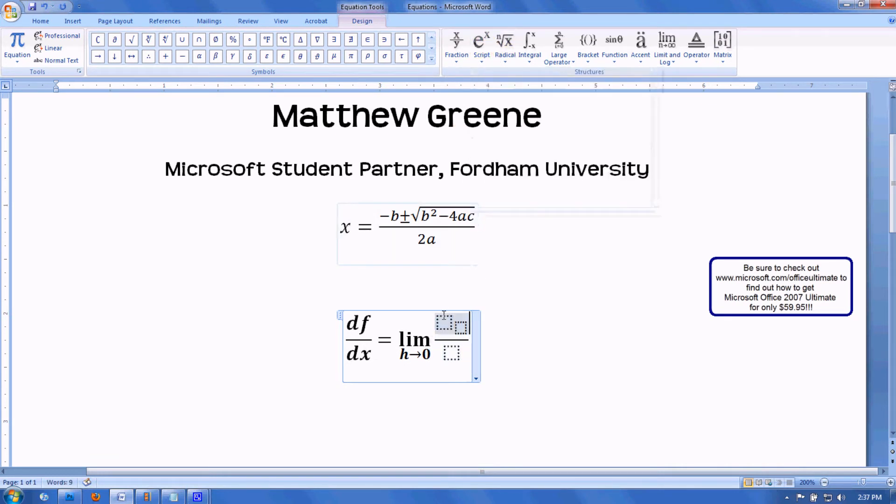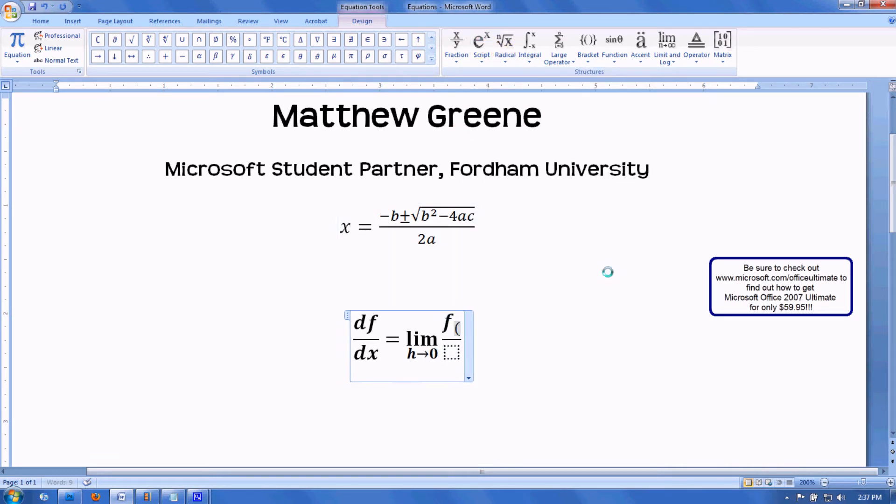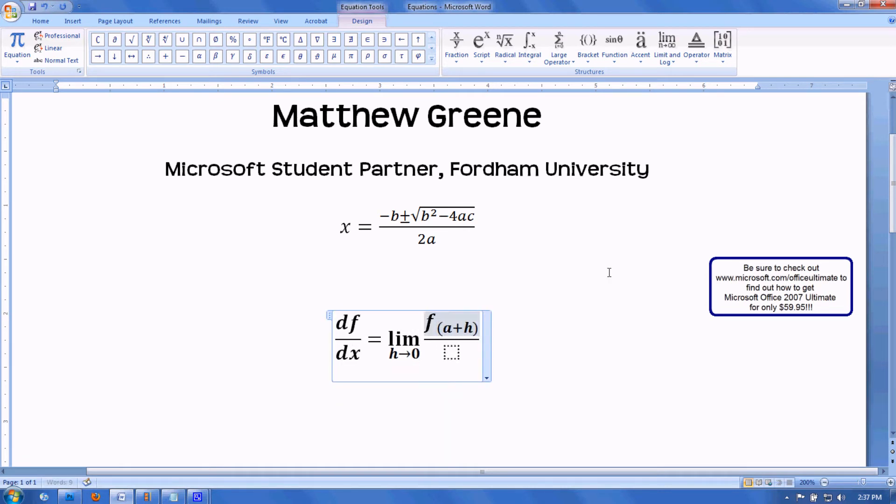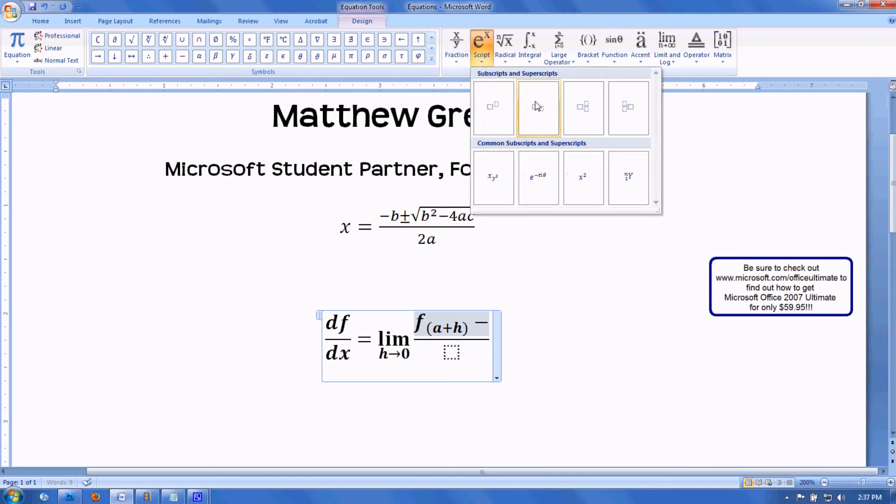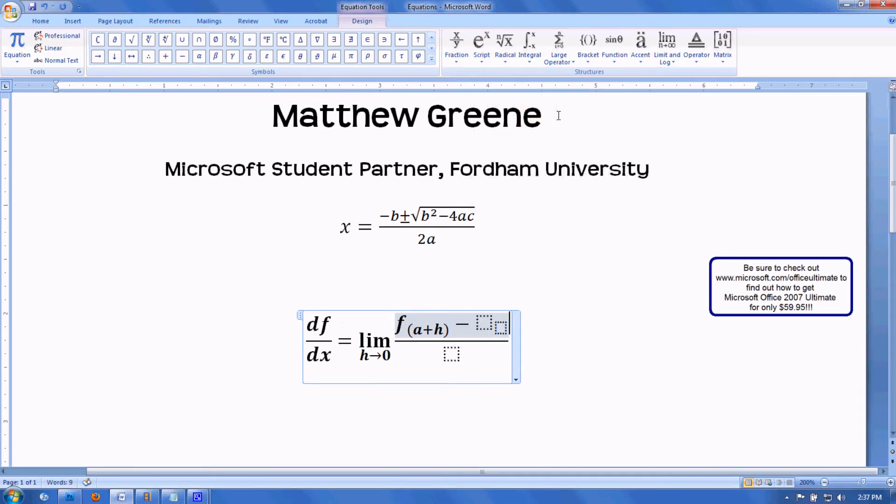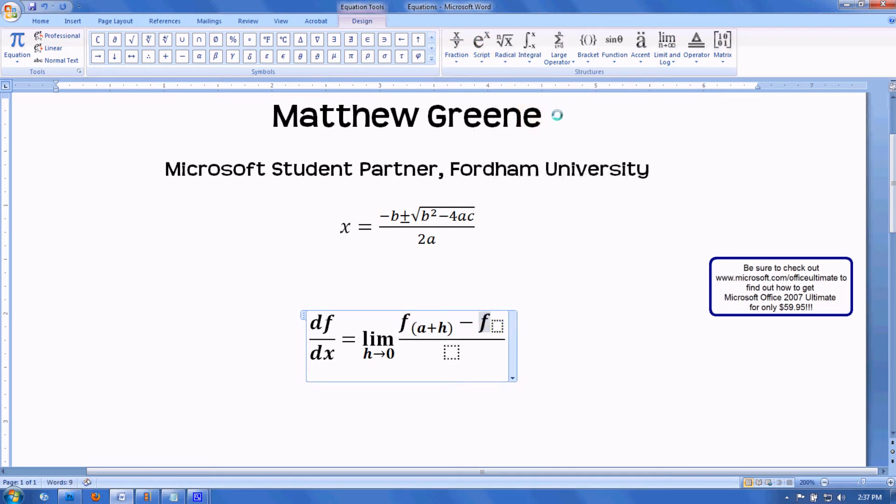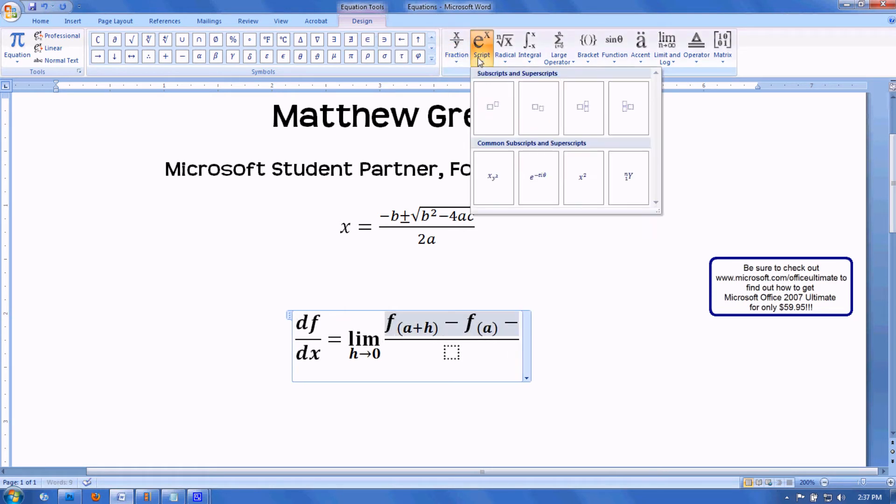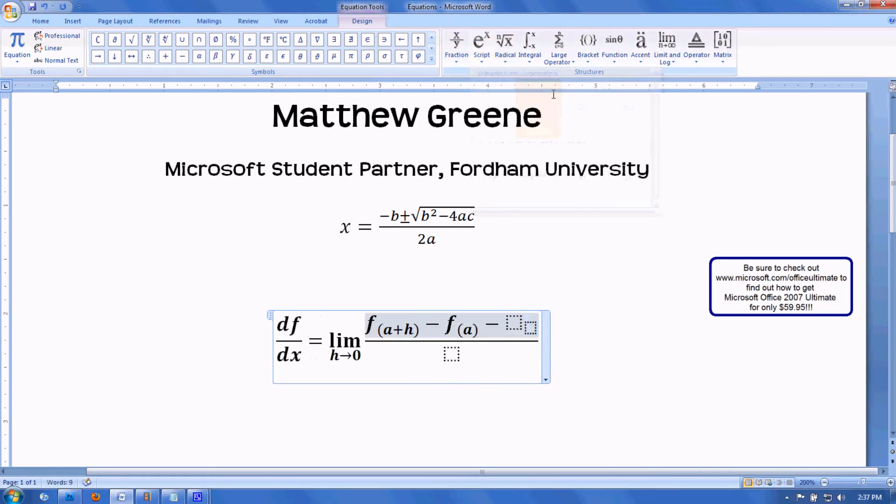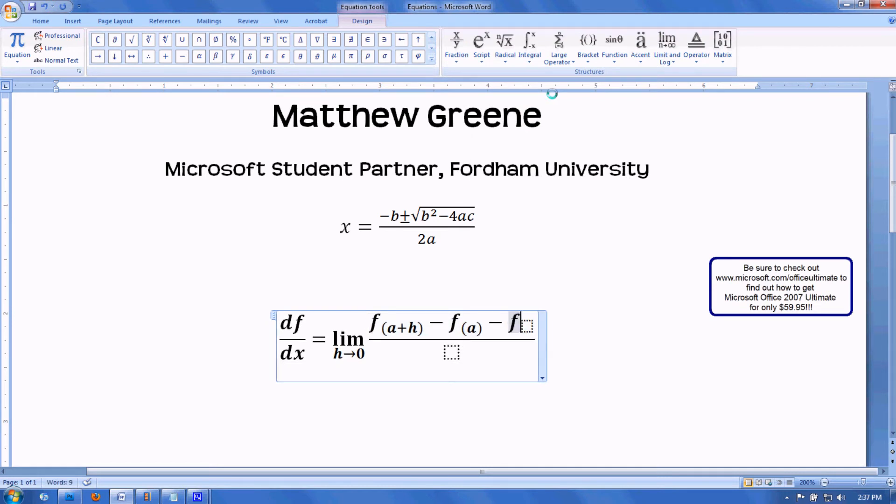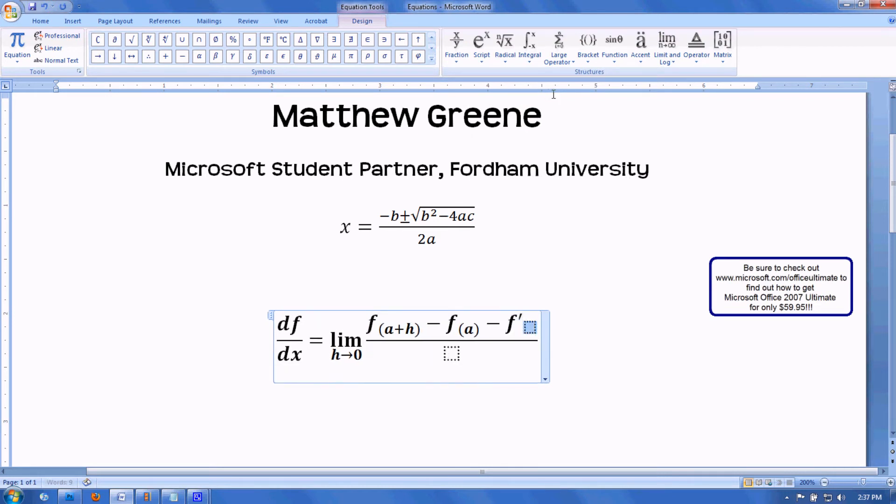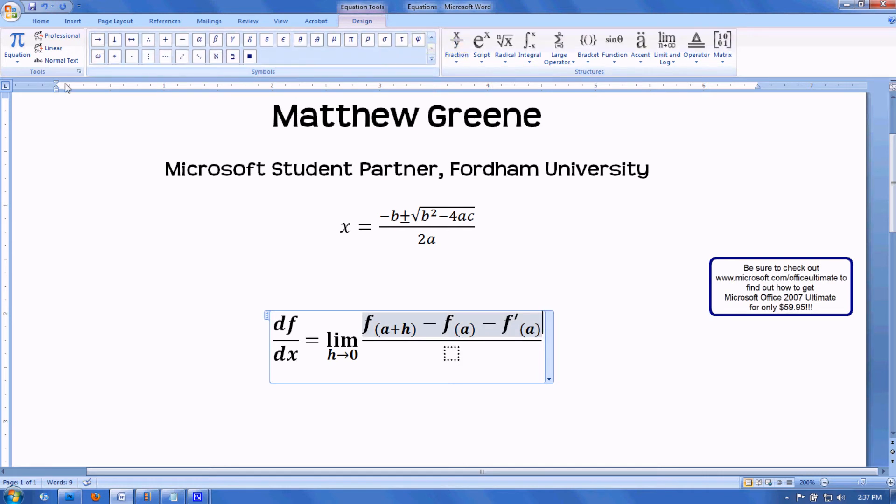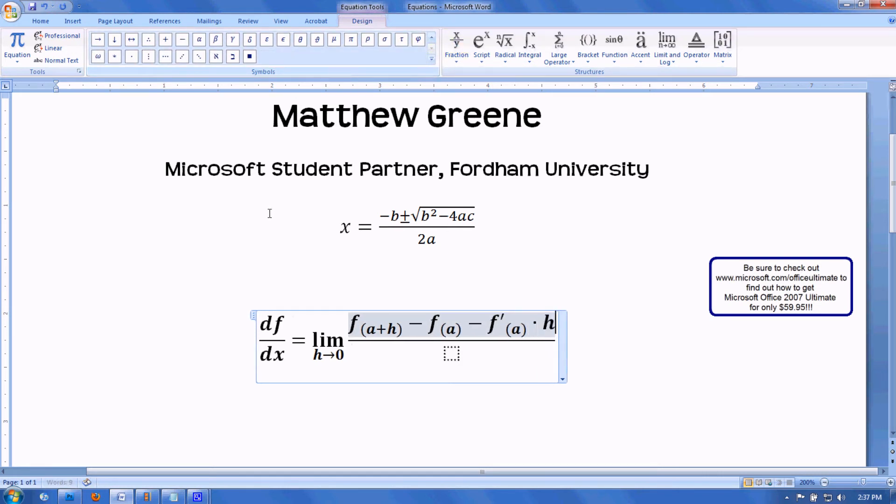f of a plus h minus f of a, all divided by h.